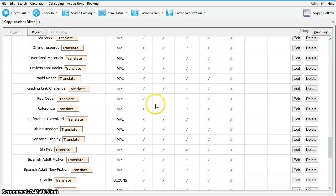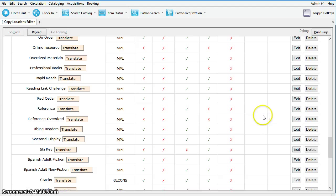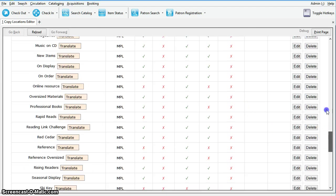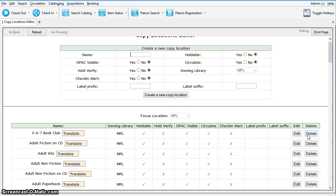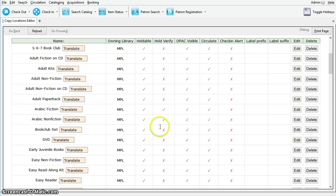Now, in the bottom part of the Copy Locations Editor, you can edit or delete existing copy locations using the Edit or Delete buttons. It's important to note that you cannot delete an existing location that contains items.